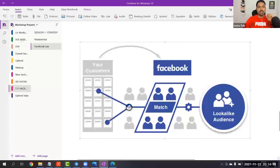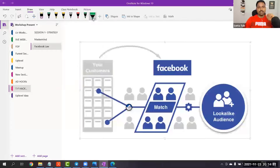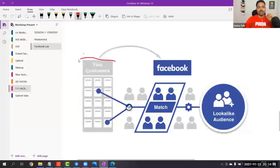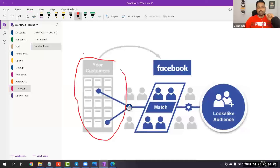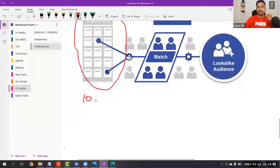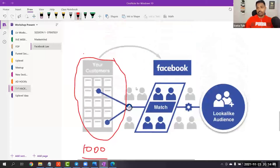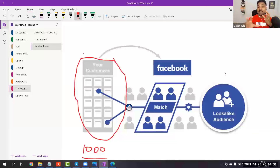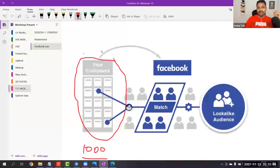Basically, suppose you have some customer data — say 1,000 leads already. You have the data of their email address, phone number, etc. What you can do is create custom audiences inside Facebook as a source. You can tell Facebook: these are my existing customers, existing leads — go and find similar kinds of people across the platform. Facebook will do that work for you. They take the data, try to match their interests, behaviors, etc., and then you get lookalike audiences.